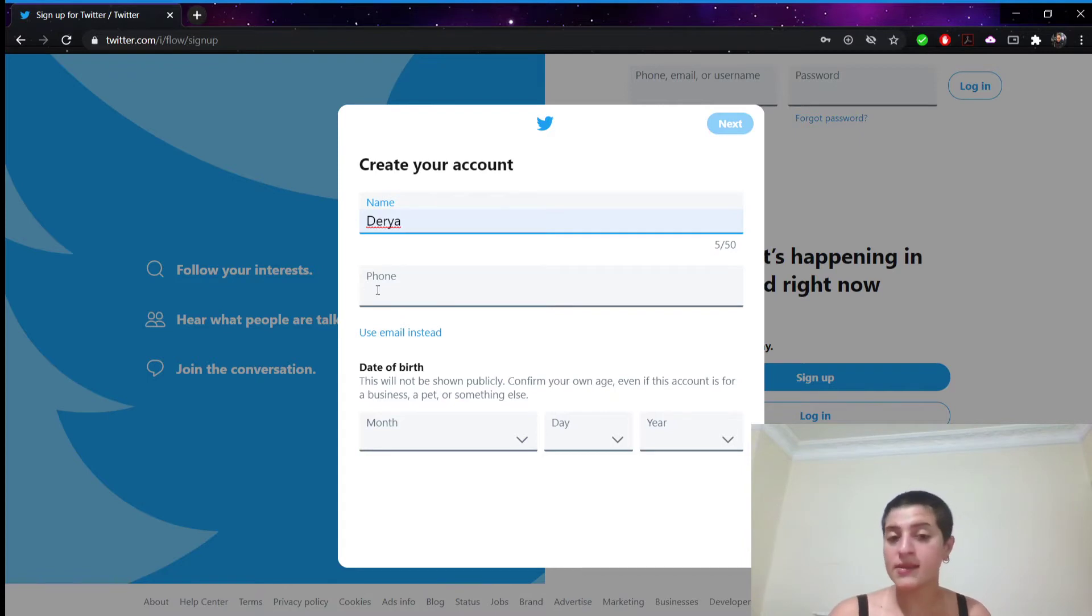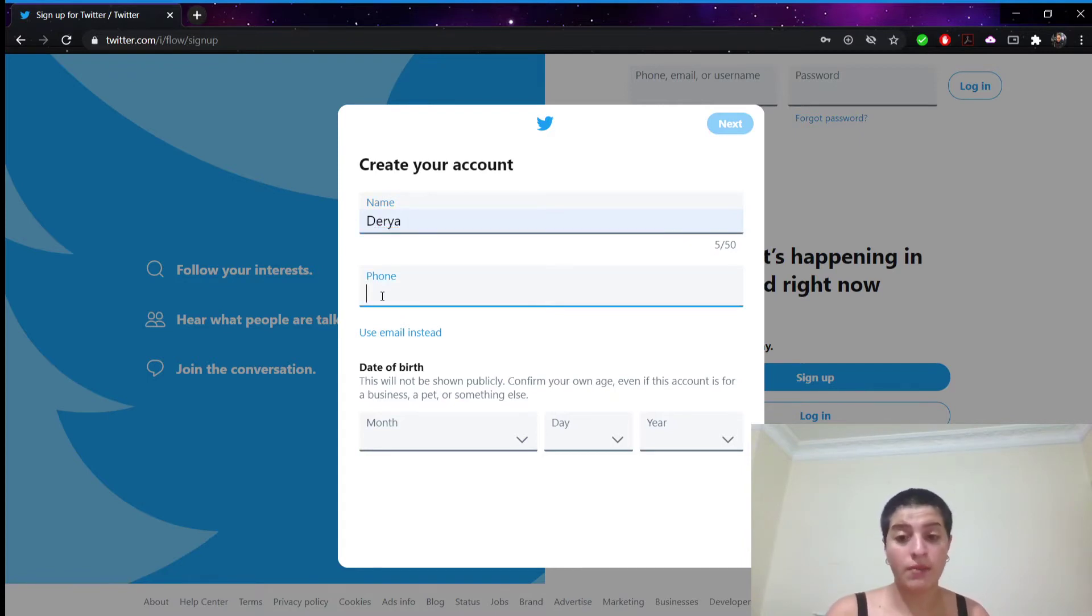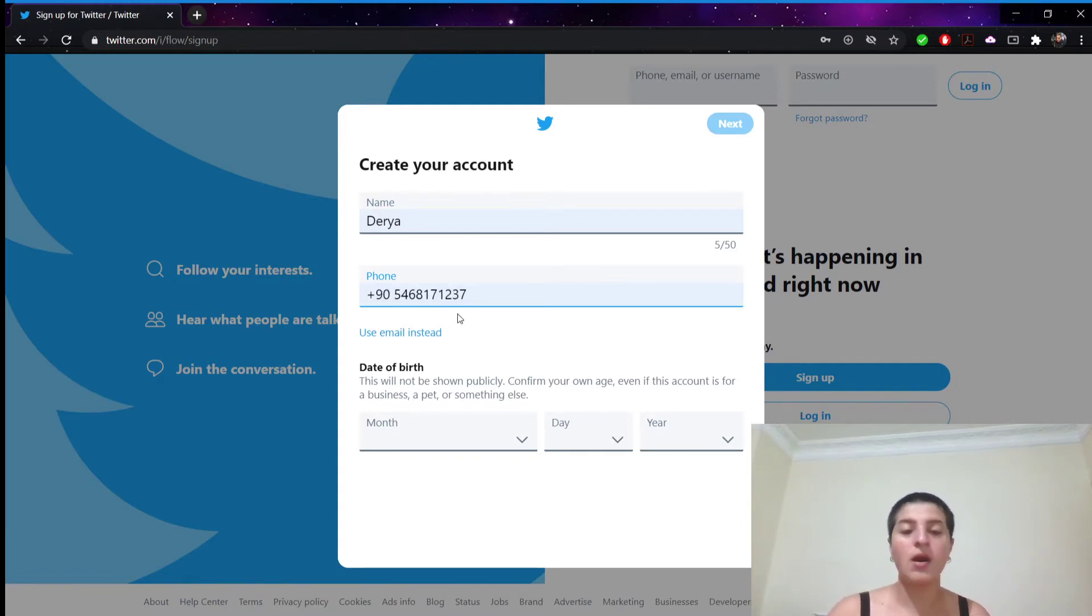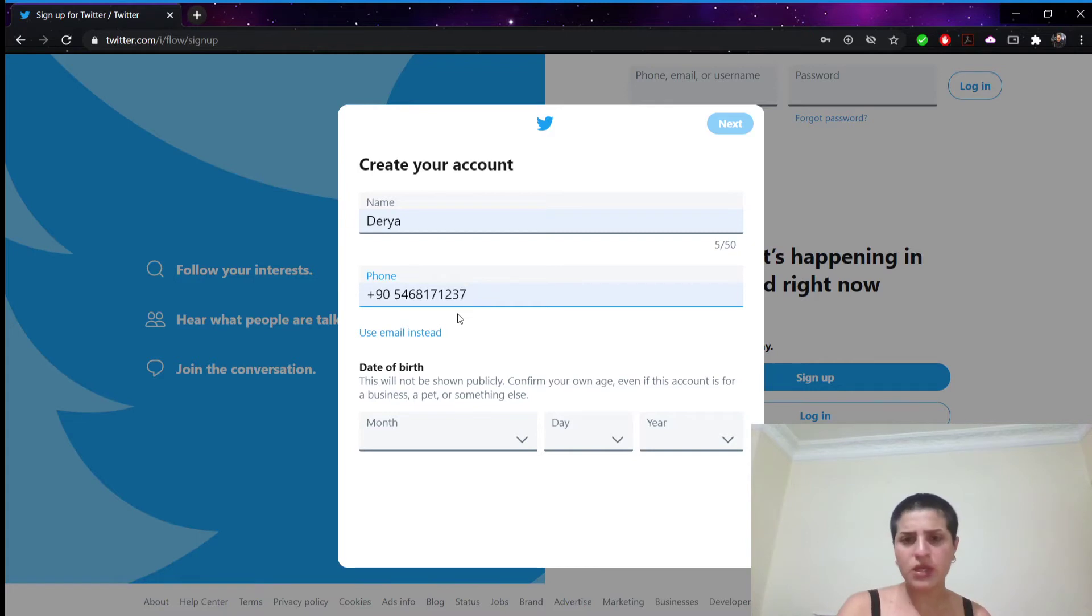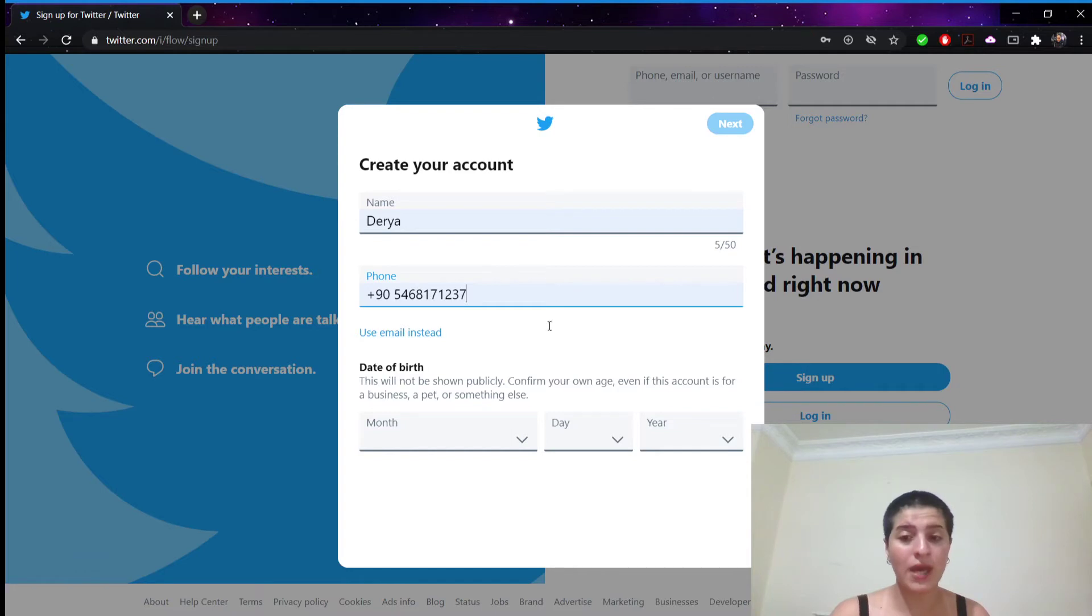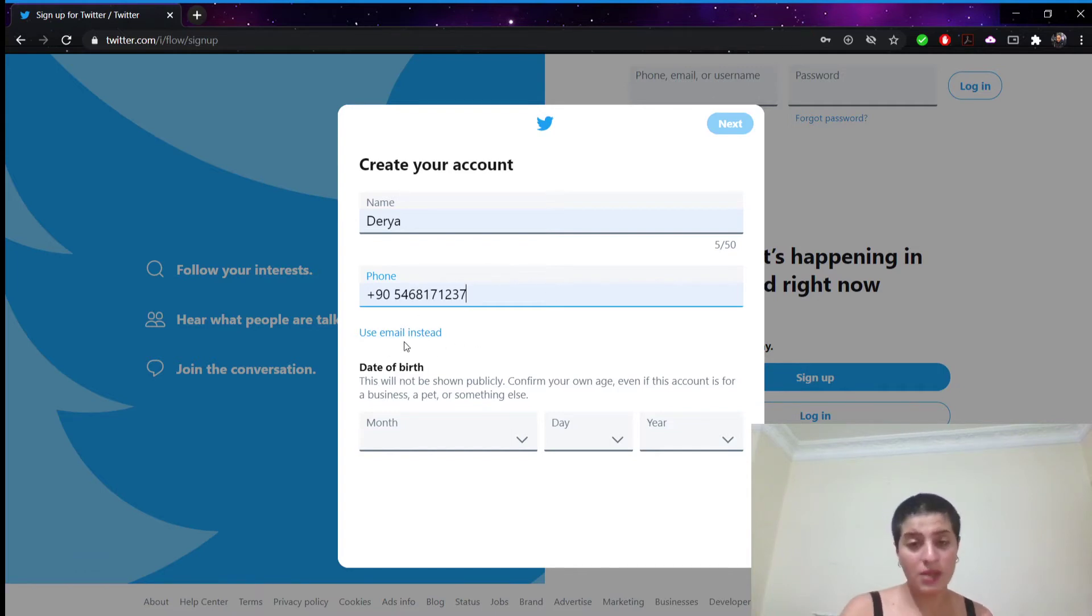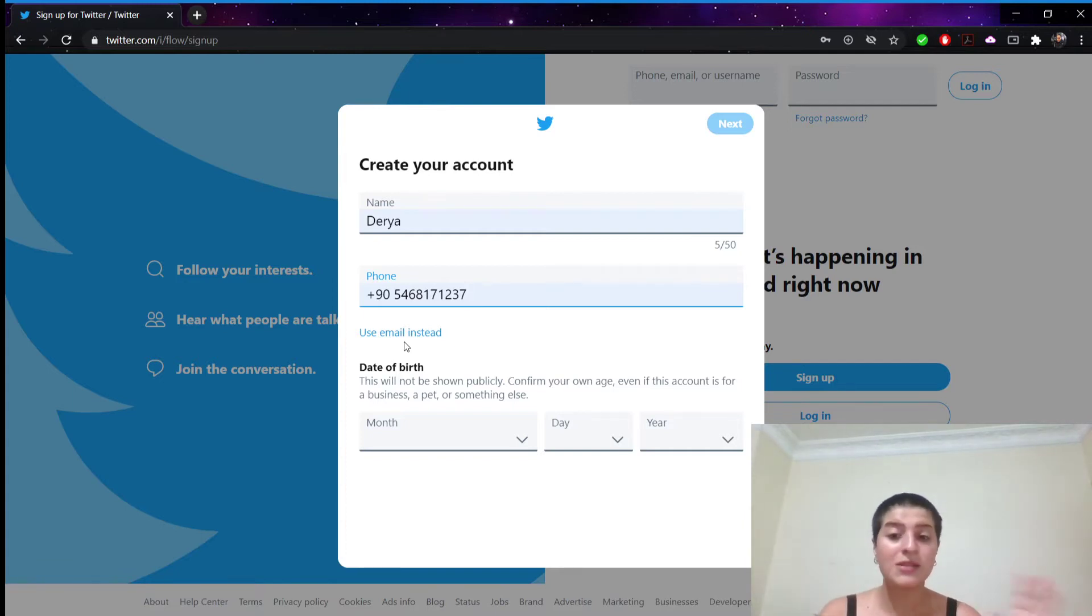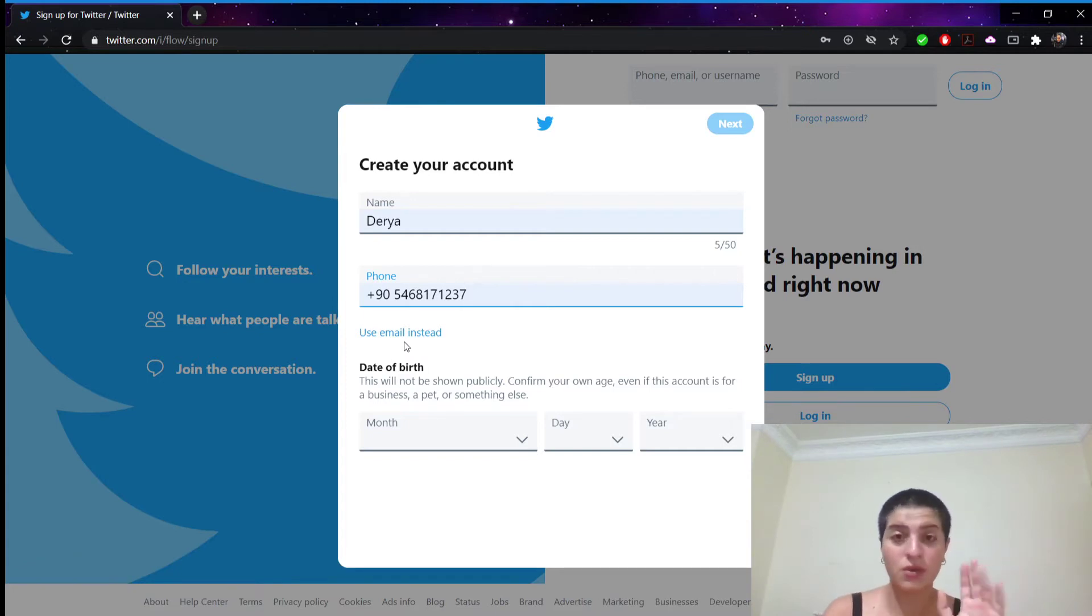The second thing we're gonna do is type in your phone number in the phone text box. But also if you want to use an email address instead, click the use email instead link below the phone text box. Then enter an email address. But be sure the email address you put is the one that you want associated with your account. So be careful.